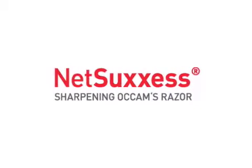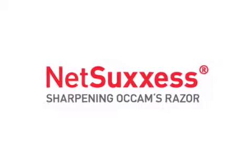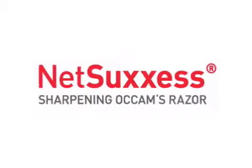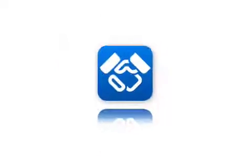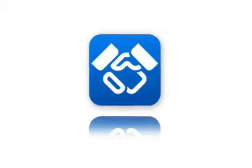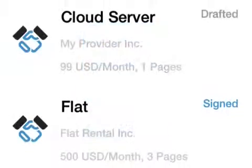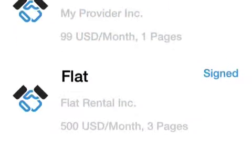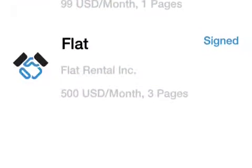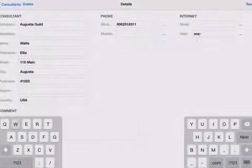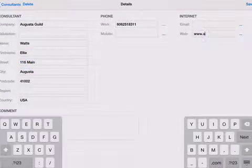NetSuccess GmbH today introduces NetSuccess Contracts 1.01, its new contract and subscription management app for iOS and Android.